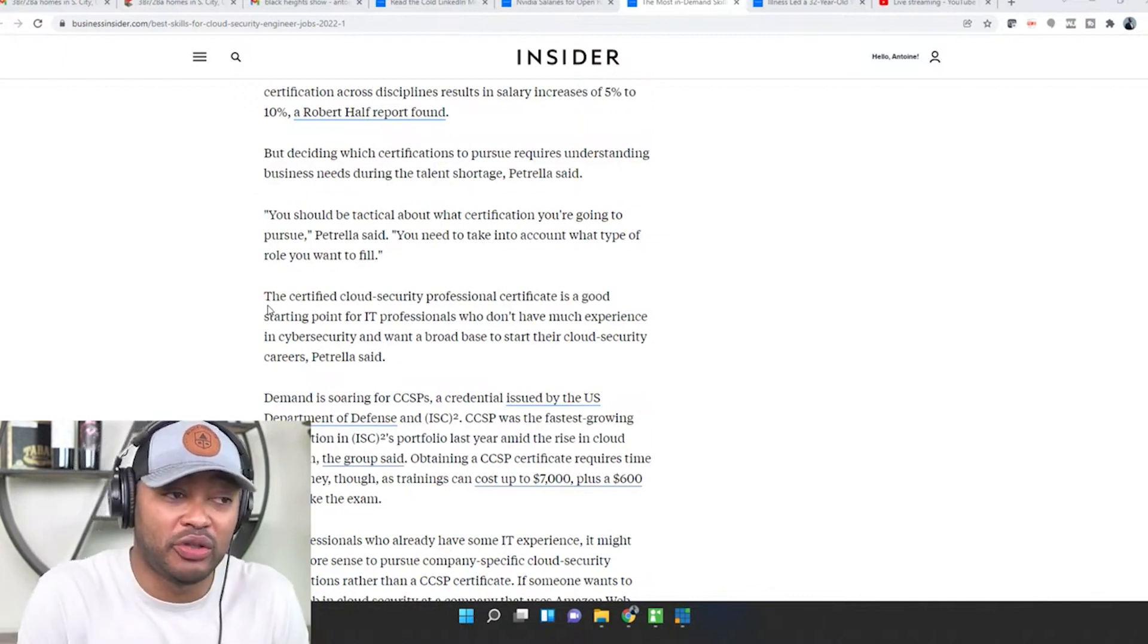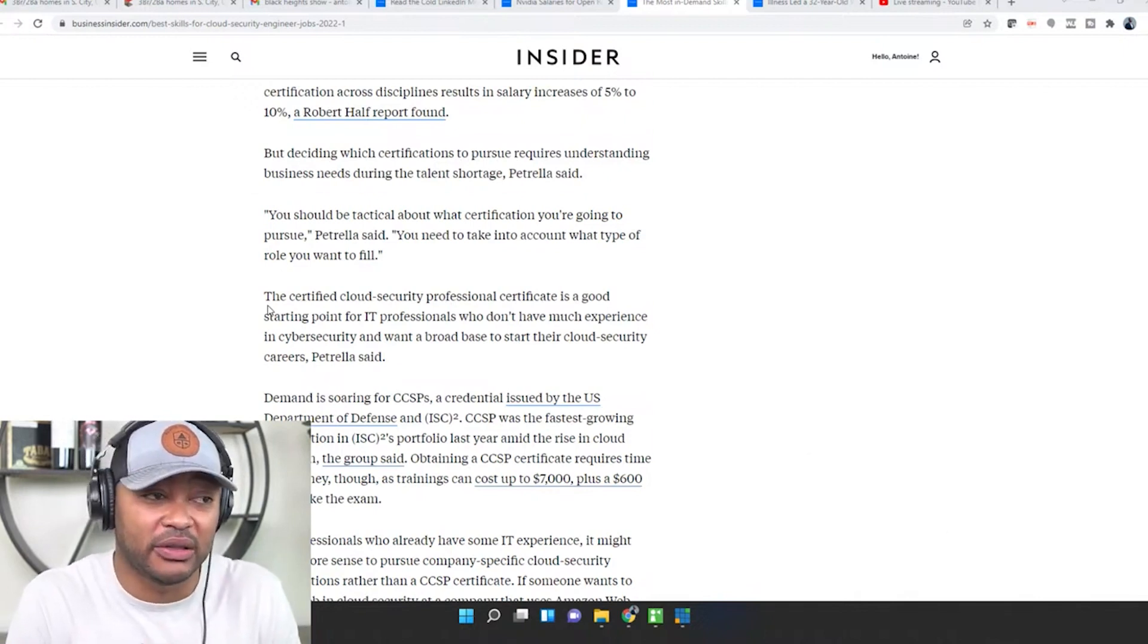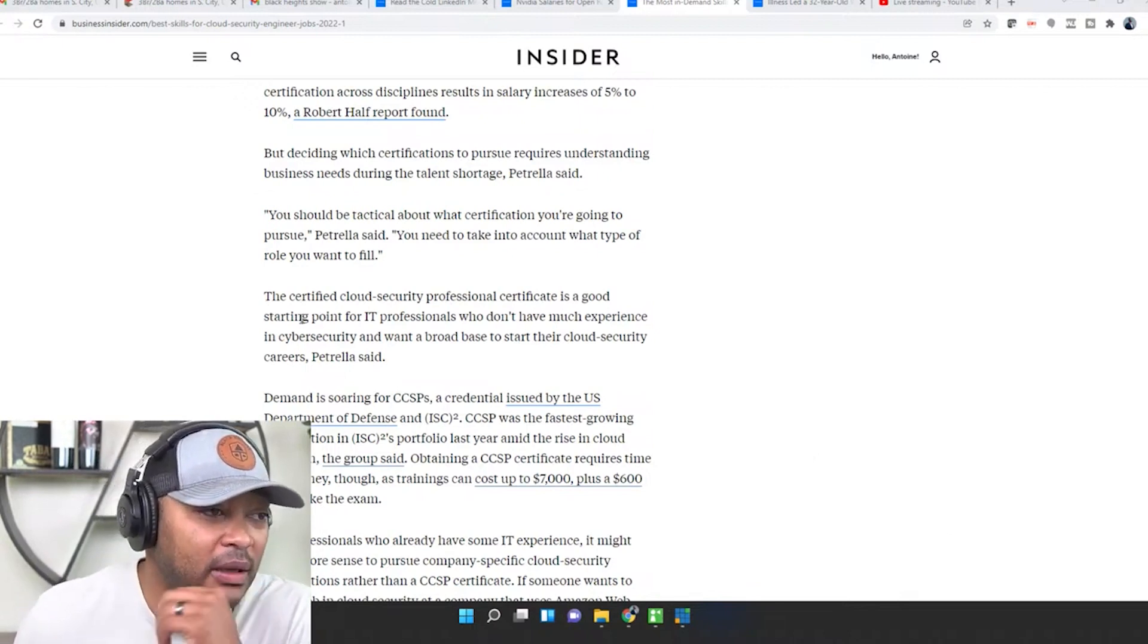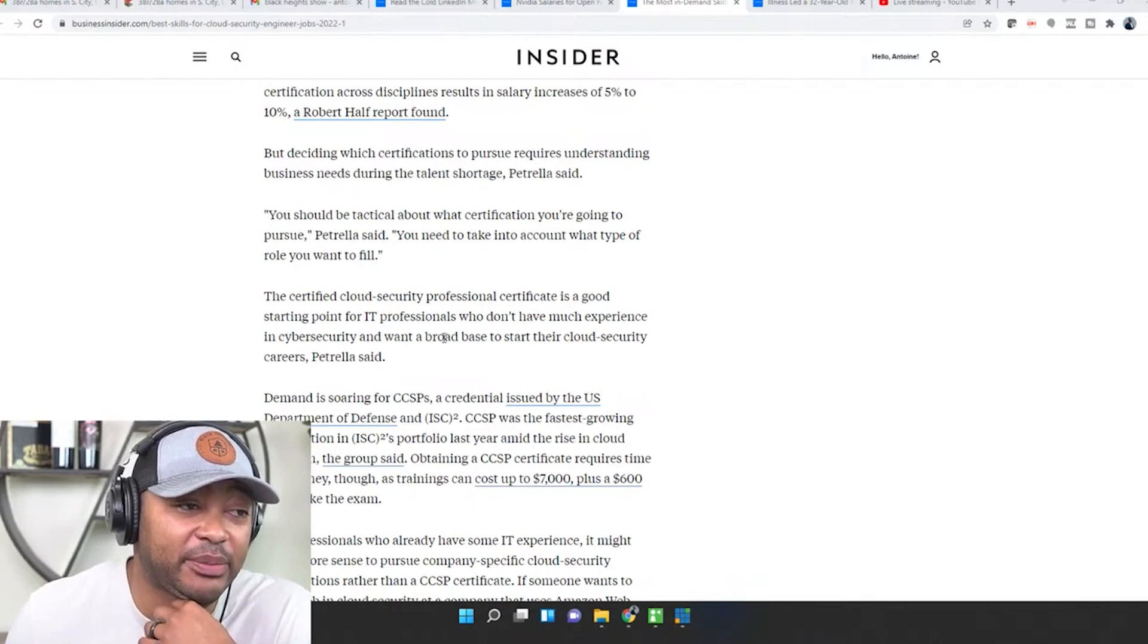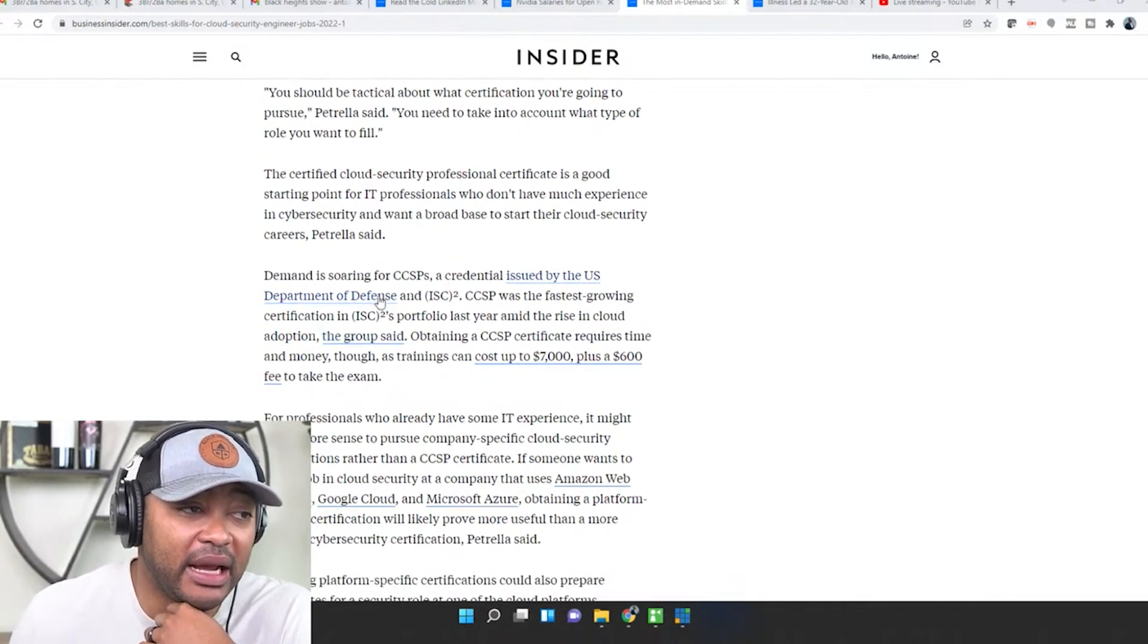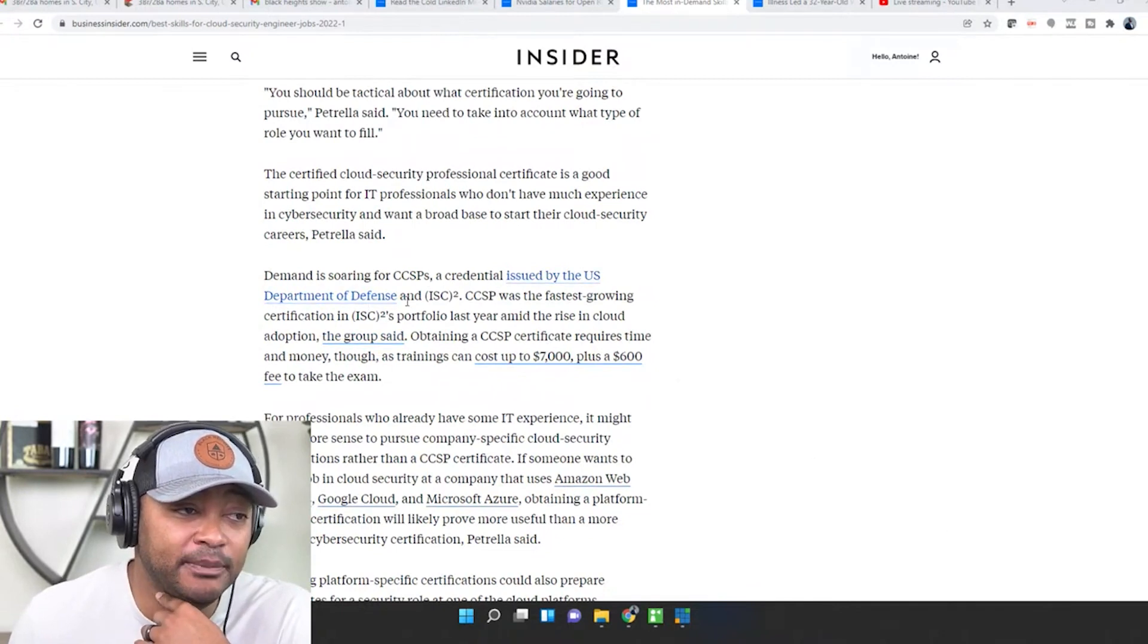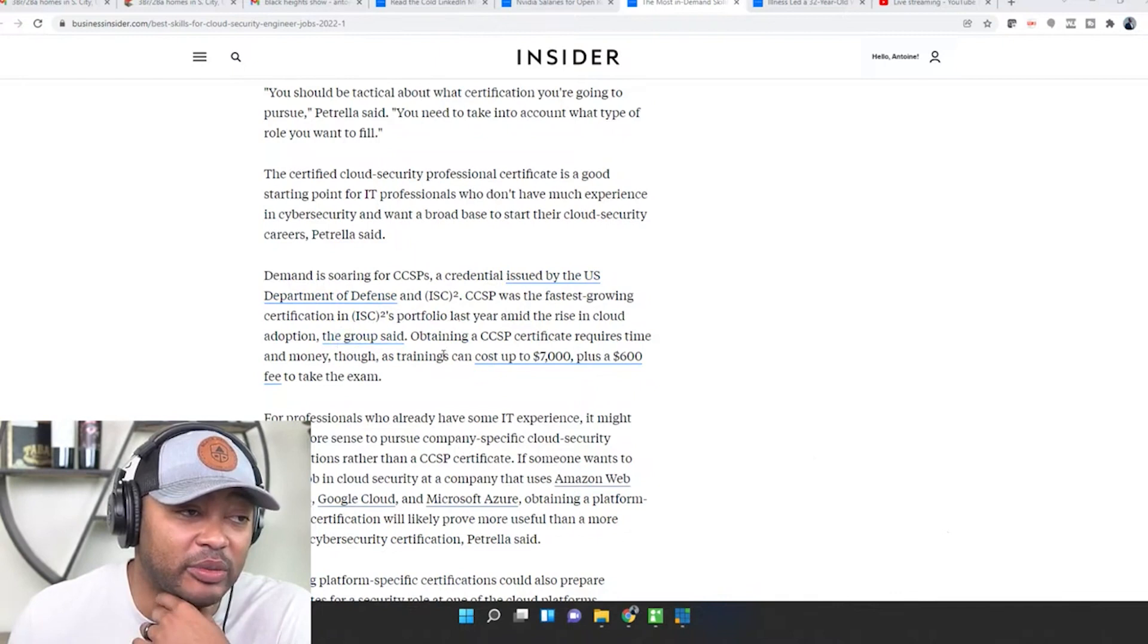Or you can just choose to do it your own way, but you need to have the information, you need to do the research. The certified cloud security professional certificate is a good starting point for IT professionals who don't have much experience in cyber security and want a broad basis to start their cloud security careers. The demand is soaring for CCSPs, a credential issued by the U.S. Department of Defense. CCSP was the fastest growing certification in ISC2's report last year amid the rise in cloud adoption.